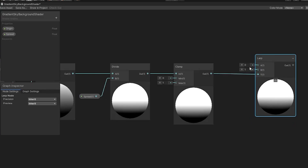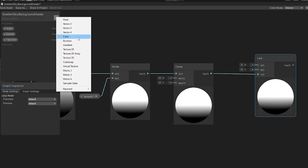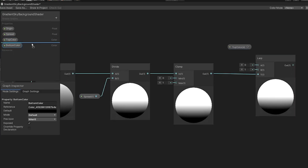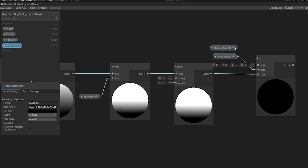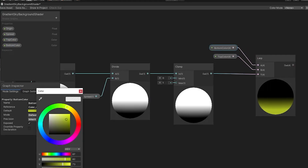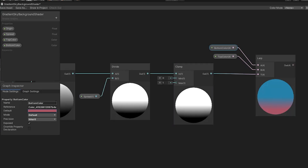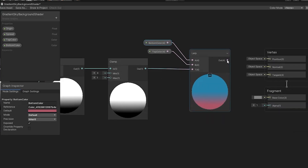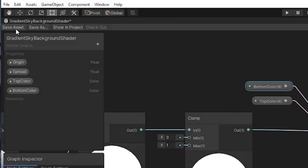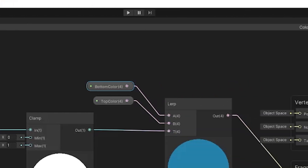Next, you can drag the output of the clamp node into the T input of the lerp node. Then we need to create two new properties for the top and bottom colors. Using the blackboard window, these will be of type color and I'll call them top color and bottom color. I'll drag them both out into the editor and hook them up to the lerp node. The top color will go into the B input and the bottom color will go into the A input. Then using the graph inspector, you can change the top and bottom colors of the gradient.